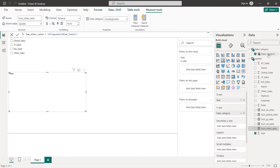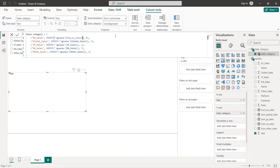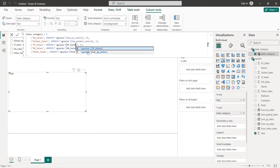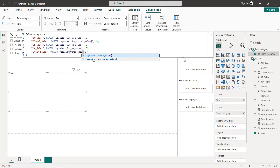Now click on the parameter and replace the values with our sum measures. Replace each entry with the corresponding sum column, making sure to have the exact same syntax. So we have Sum of Japan Sales, Sum of NA Sales, and the last one is Sum of Other Sales.